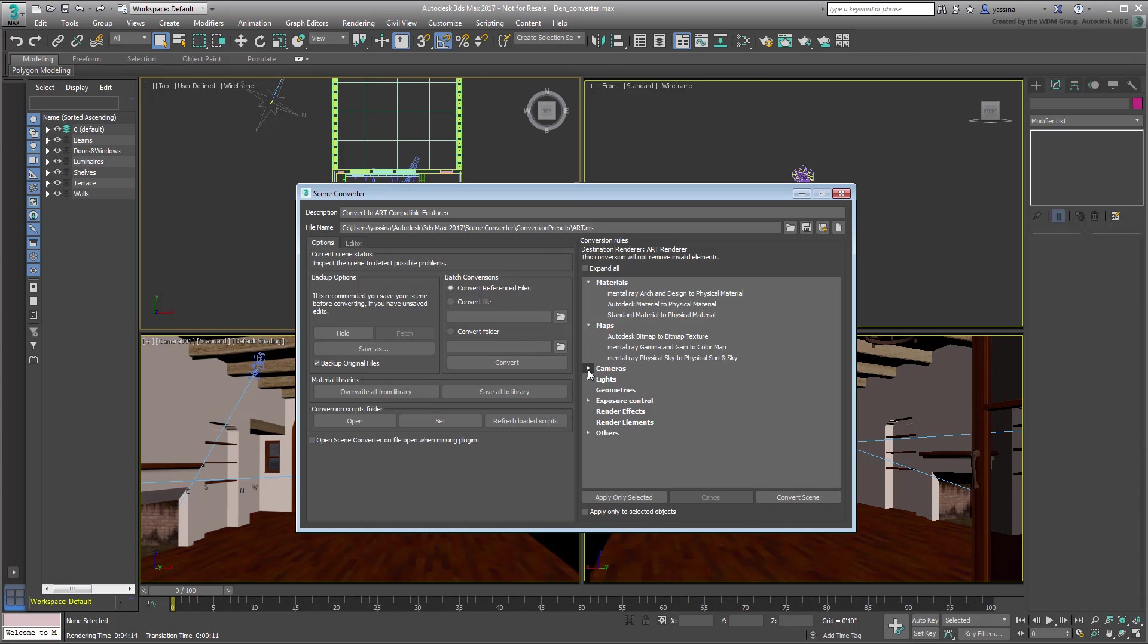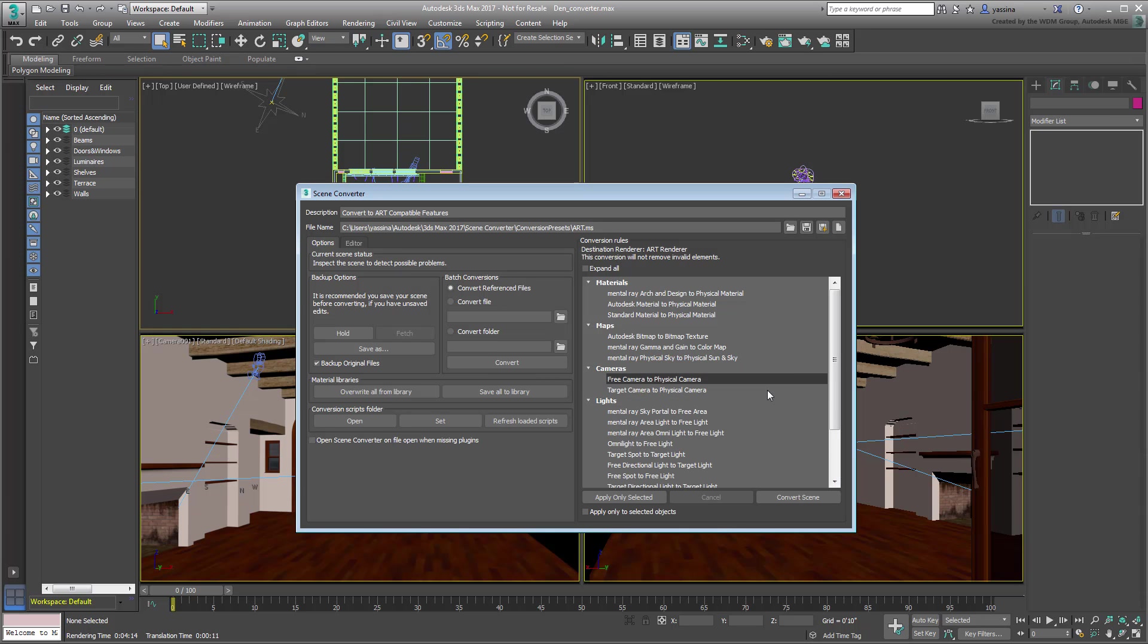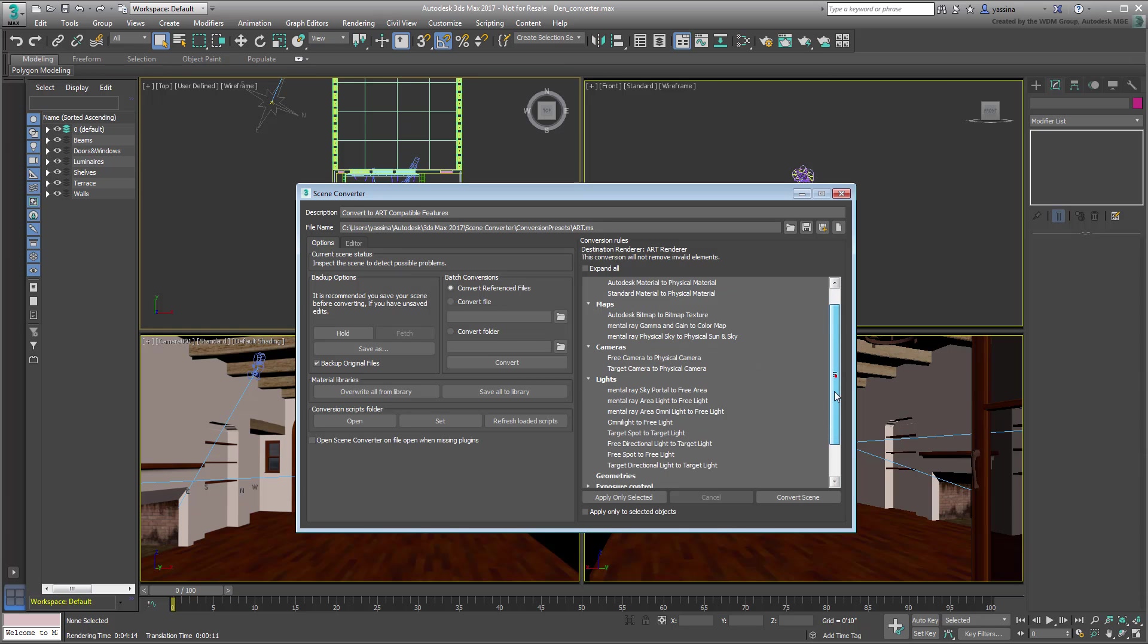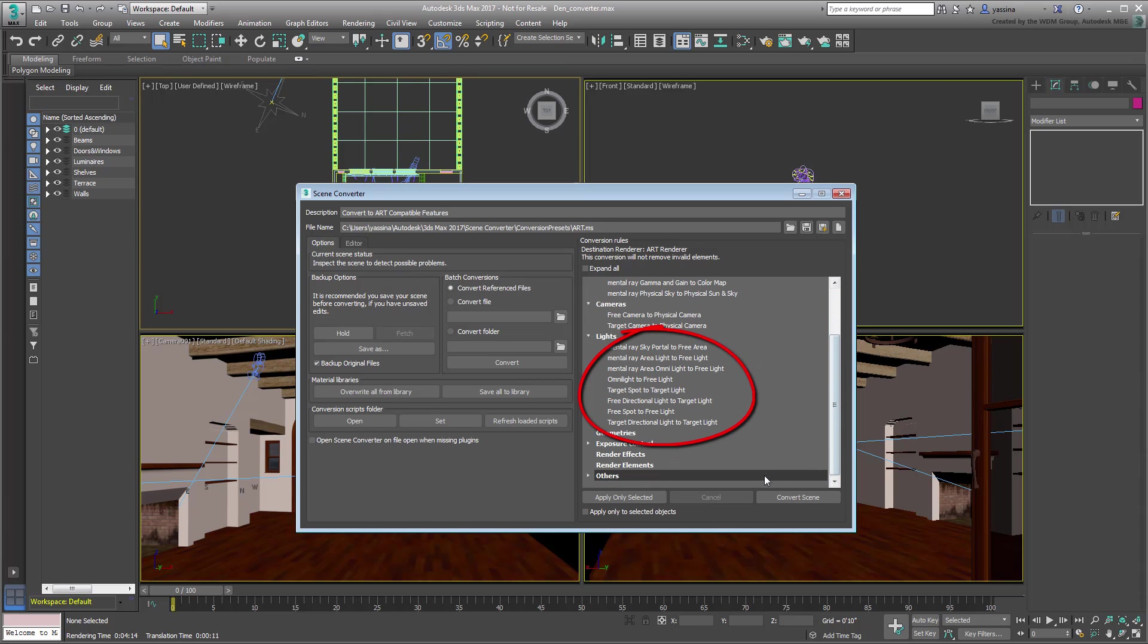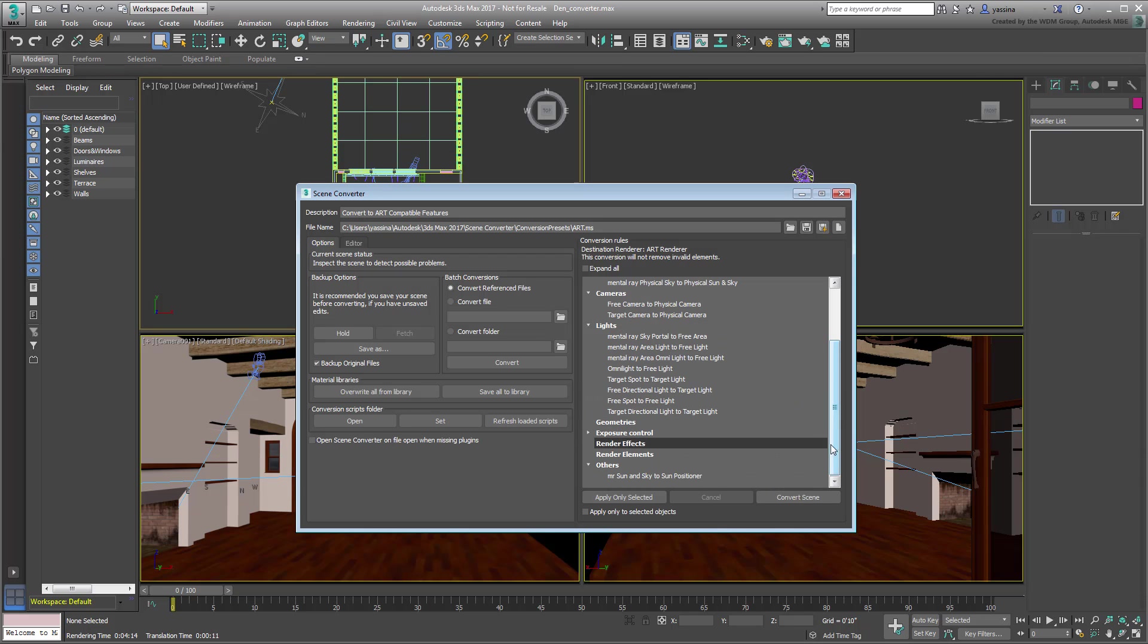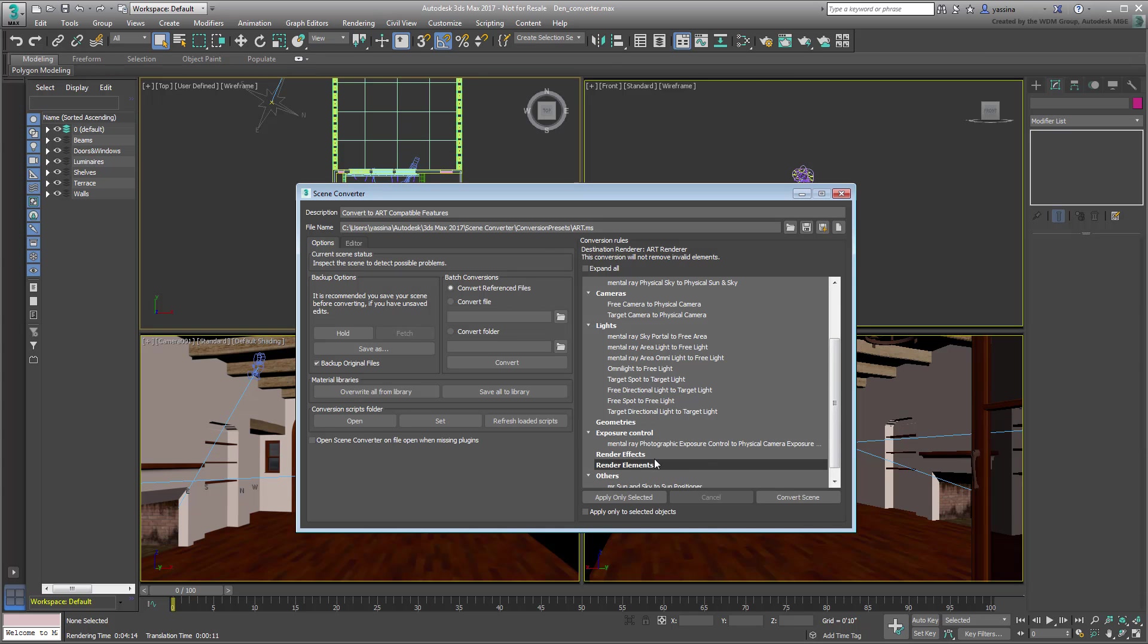Standard cameras will be converted to physical cameras. Standard lights will be converted to photometric lights. Even the Daylight system will be converted into a more compatible Sun Positioner option. And Exposure Control will be converted to the friendlier Physical Camera Exposure Control option.